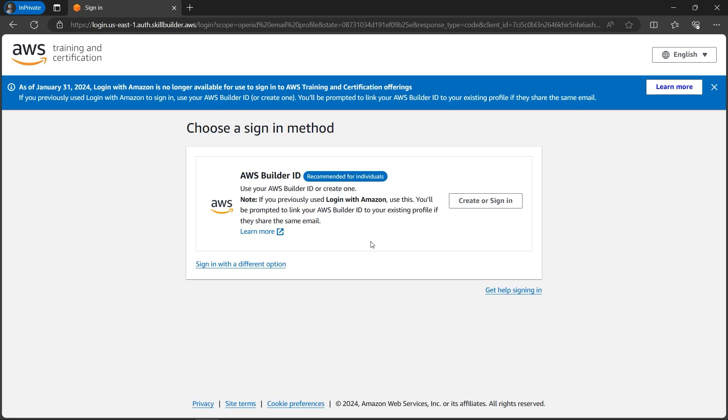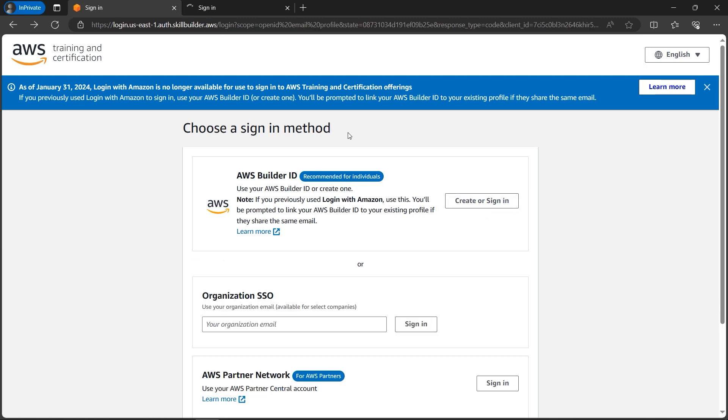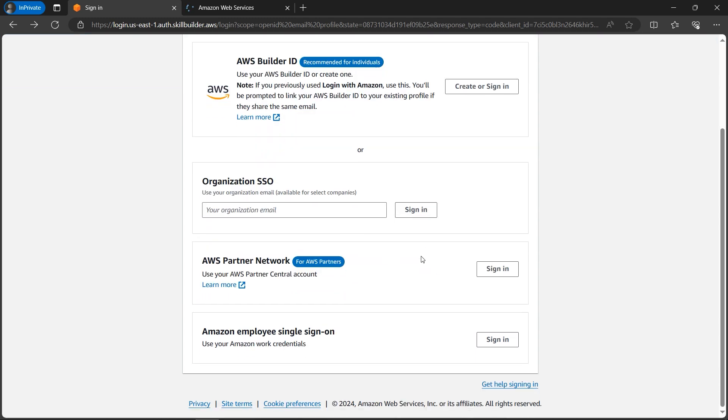few options you need to consider. I will go with recommended for individuals - this one, create a sign-in. I'll click on it. So I've clicked create a sign-in if you are an individual, and there